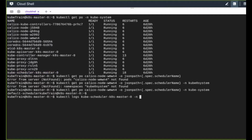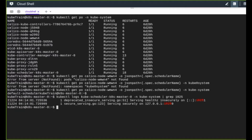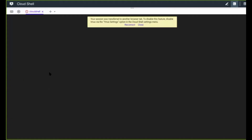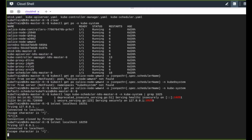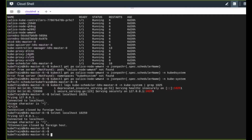Looking at the logs of the scheduler pod and filtering for port 10251, I can see there are two ports on which the scheduler is serving: the insecure port 10251, which is deprecated, and the secure port 10259. We can verify on the master node that both these ports are functioning by connecting to localhost.